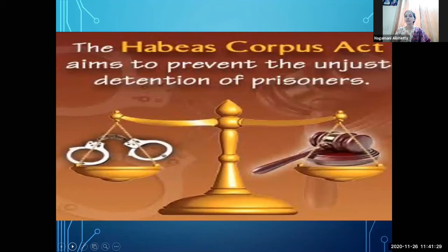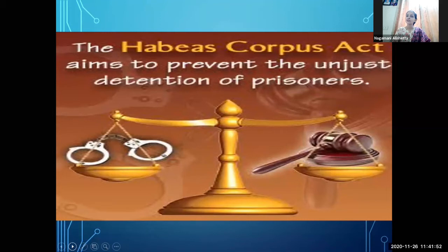Habeas Corpus is a Latin term meaning 'to have the body.' The Habeas Corpus act aims to prevent the unjust detention of prisoners — unjust means unfair, and detention means arrest. If a person is arrested unfairly without proper reason, the court can issue this writ. You have the right to protect your body and your freedom of liberty. The object of this writ is to set free a person who is illegally detained.